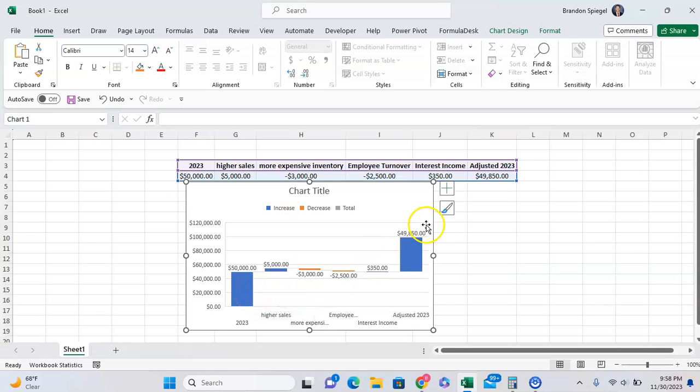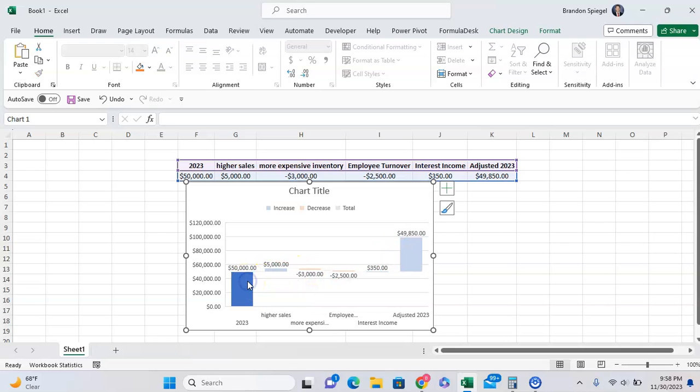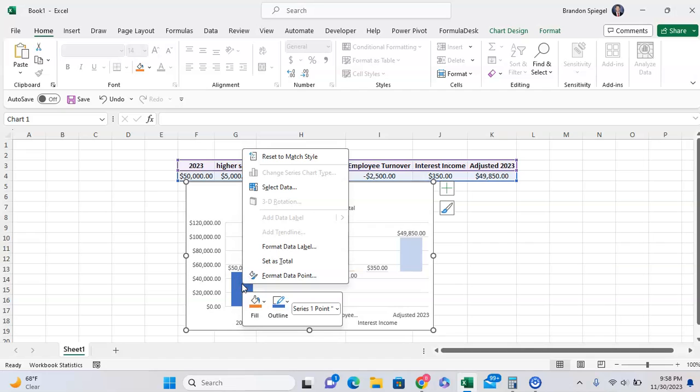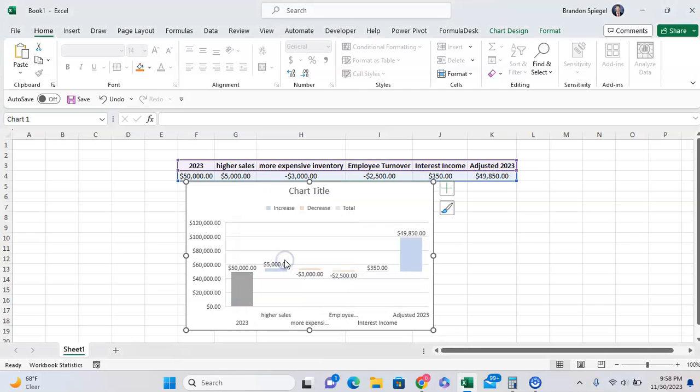To do this, we can double-click on the 2023 number first, right-click on it, and after you do that you'll see 'Set as Total.' As you can see, it turns gray because that's visually our total in our waterfall chart.